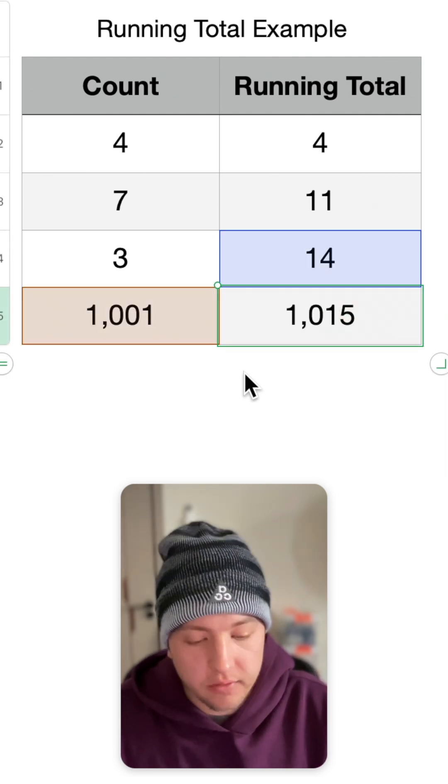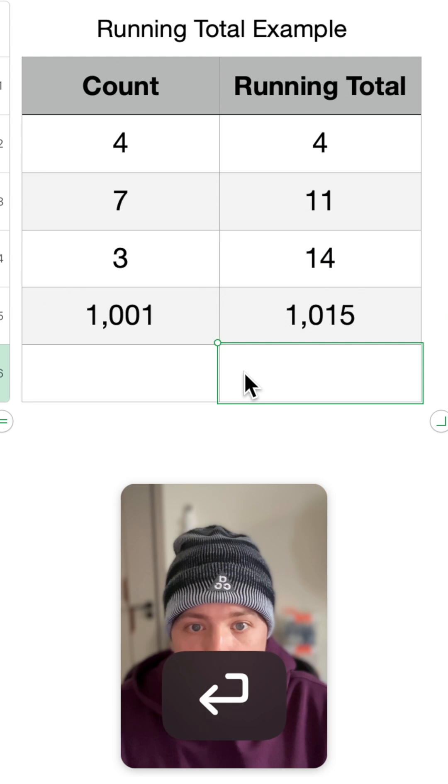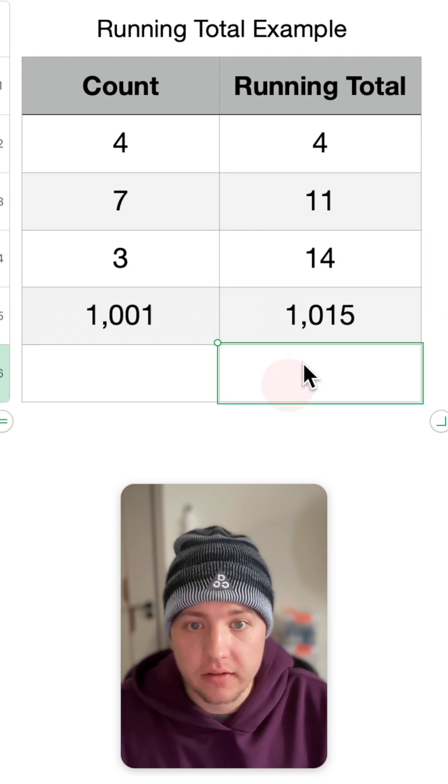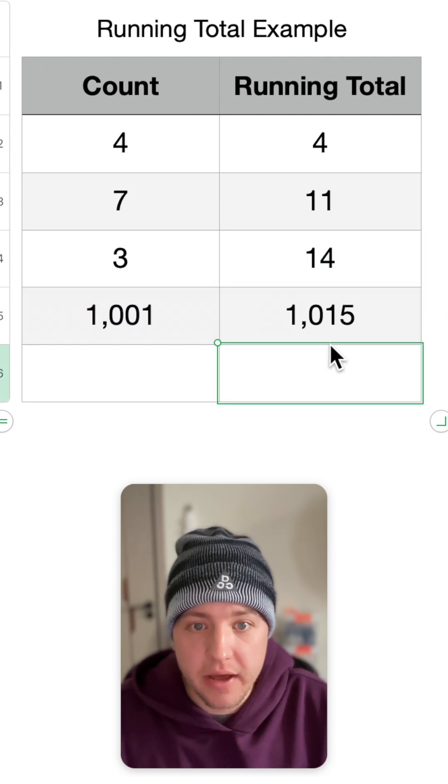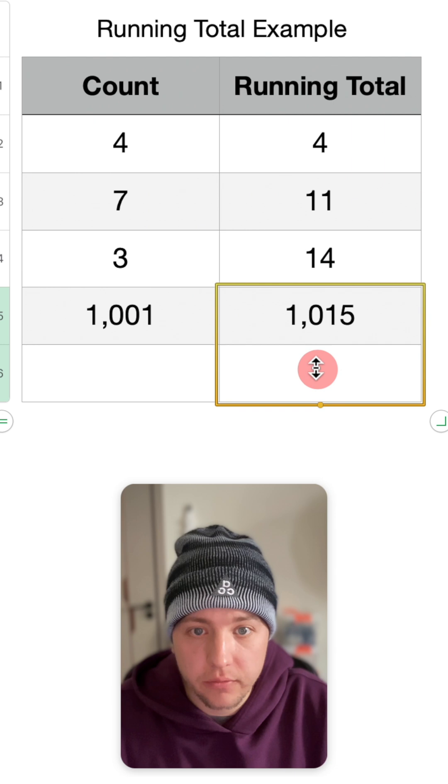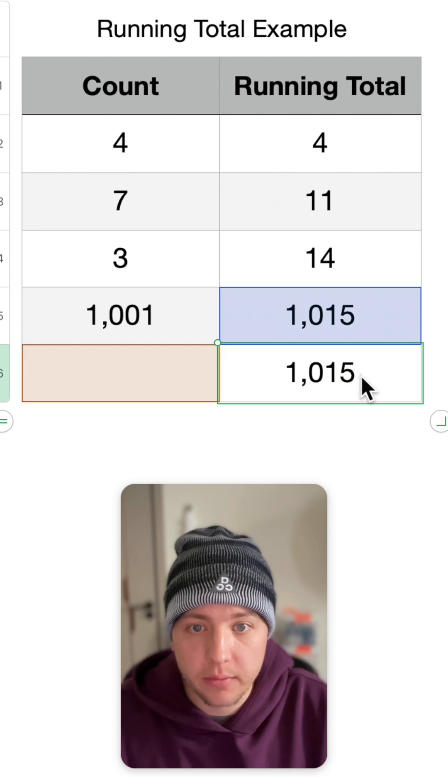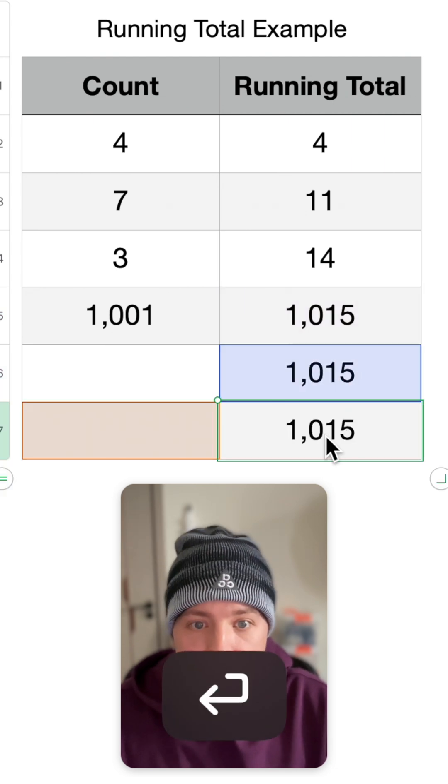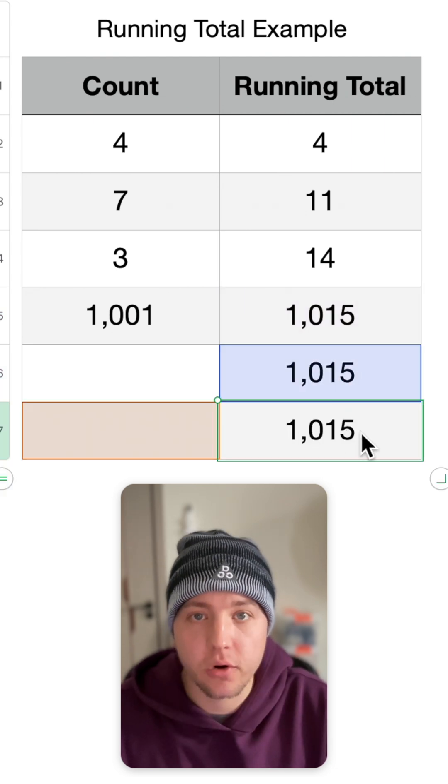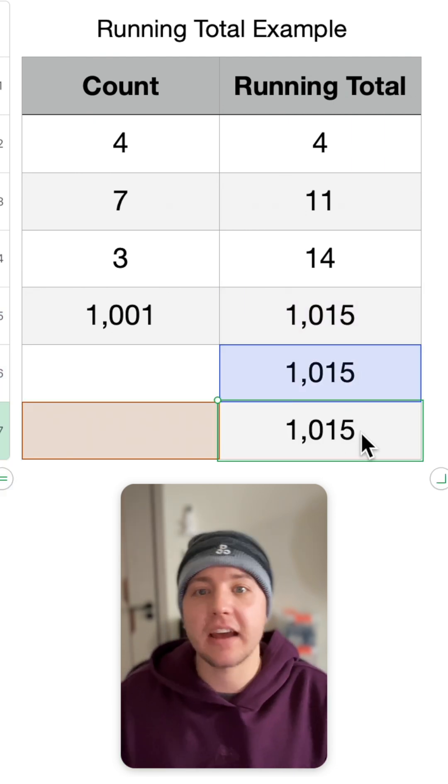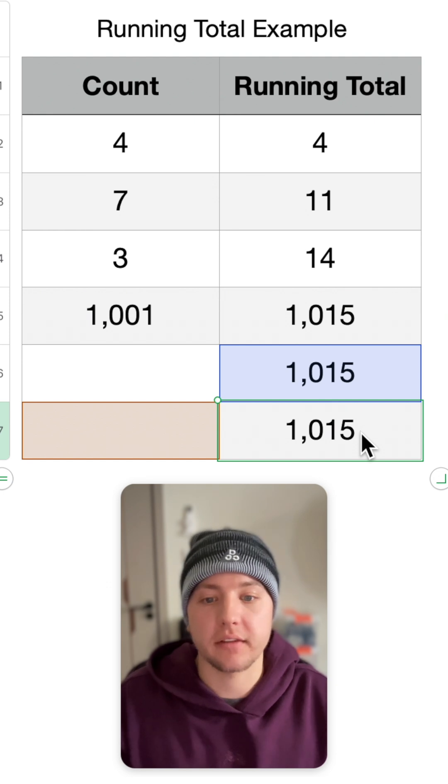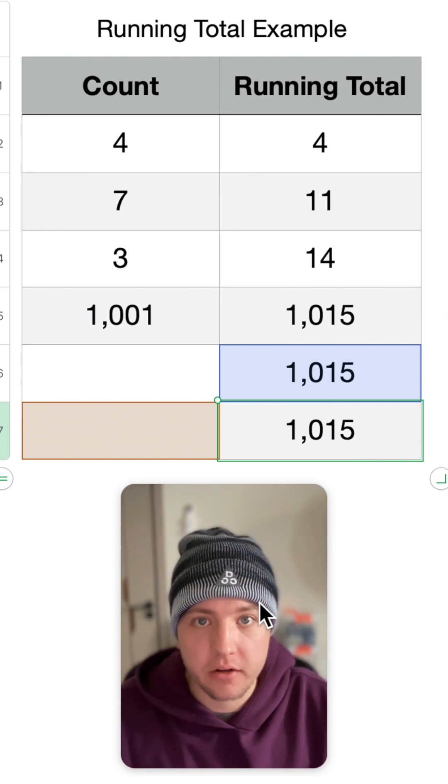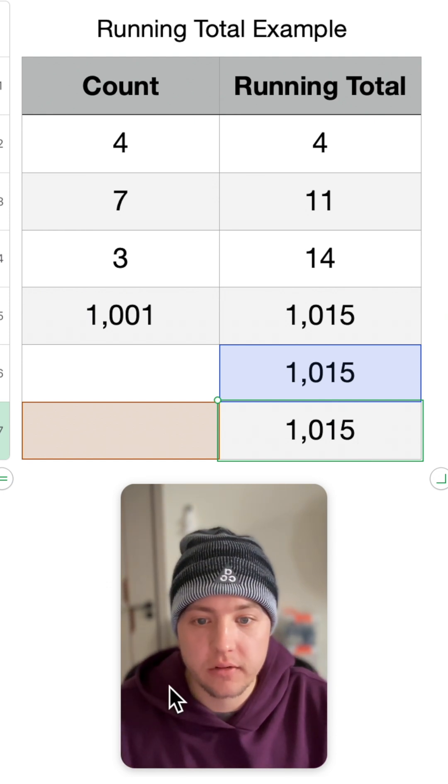As soon as you hit return on the keyboard, you'll see it does not automatically add the formula. However, if we add the formula with the autofill and then hit enter, it'll always have that formula there continuously adding it as your table gets longer. Have fun creating running totals and numbers.